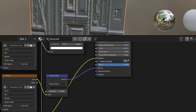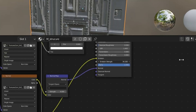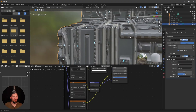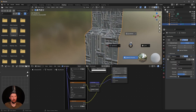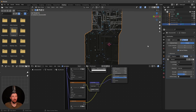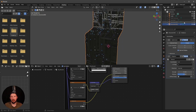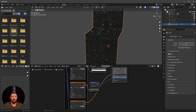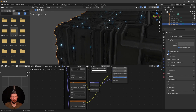By increasing the emission we can see glowing dots appearing on the surface. Let's check how it looks in the render. Enable Ambient Occlusion, Bloom, and Screen Space Reflections to make the glow effect more pronounced.